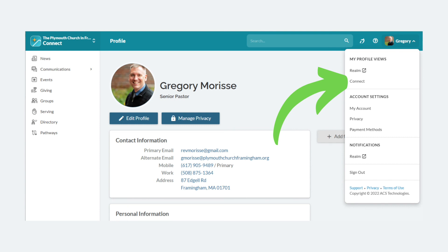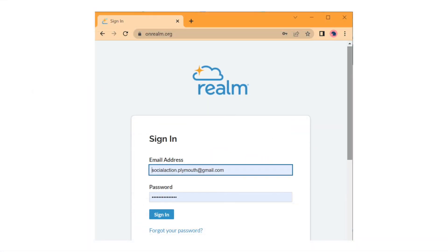Use the top right-hand menu. Under My Profile Views, select Connect. To log back in, visit onrealm.org. That's probably enough for your first outing. If you have any questions at all, anywhere along the way, please be encouraged to reach out to the church office or to one of the pastors. Thank you and God bless.